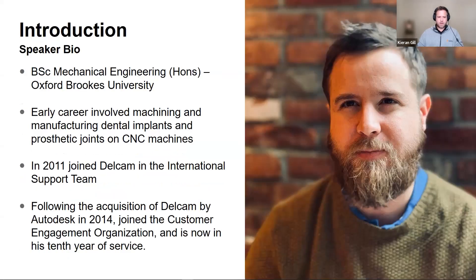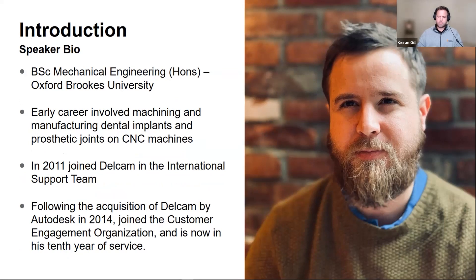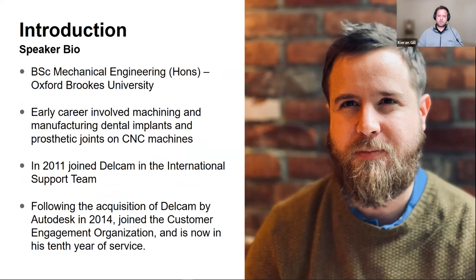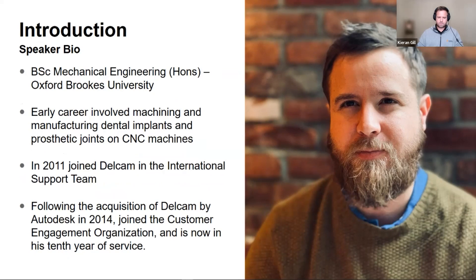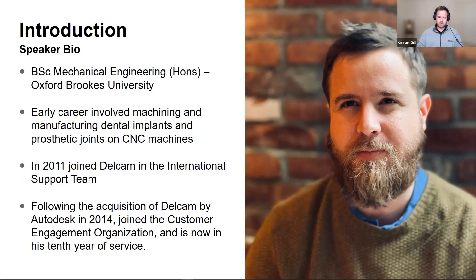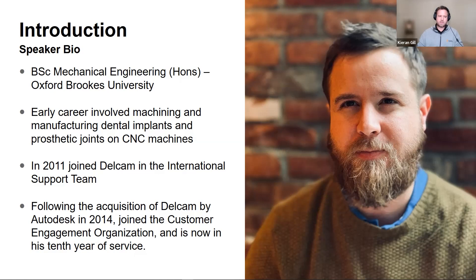So a little bit about me. I got my mechanical engineering degree from Oxford Brookes University. Part of my early career involved machining dental implants, orthotics, and prosthetics on various CNC machines. In 2011, I joined Delcam and the international support team, participating in both pre-sales, post-sales, as well as customer support customization. Following the acquisition of Delcam by Autodesk in 2014, I joined the customer engagement organization and the larger Fusion 360 team, and I'm now in my 10th year of service at Autodesk.